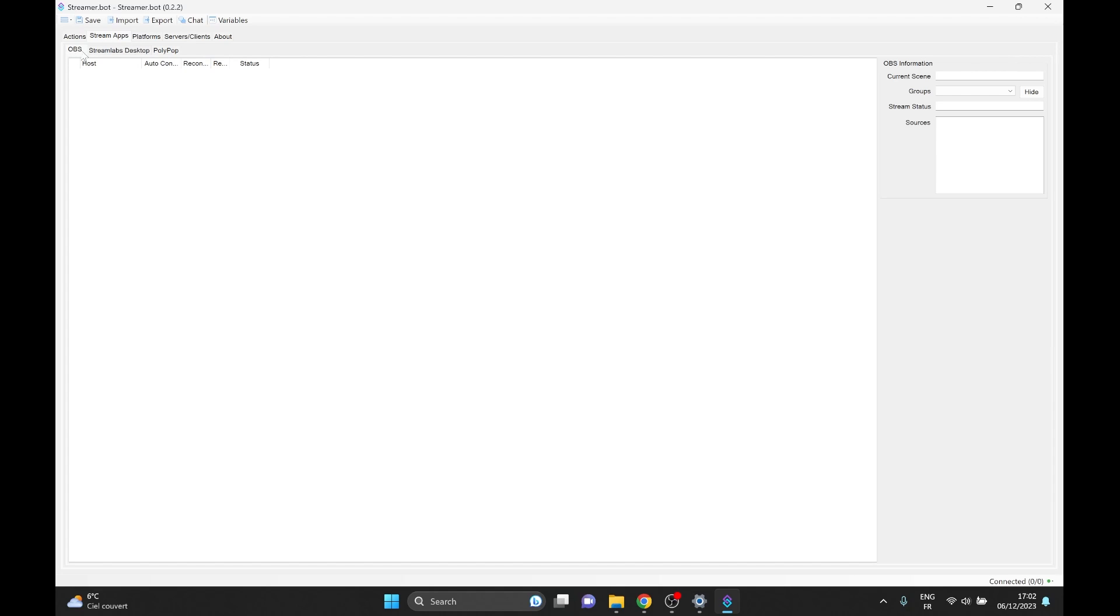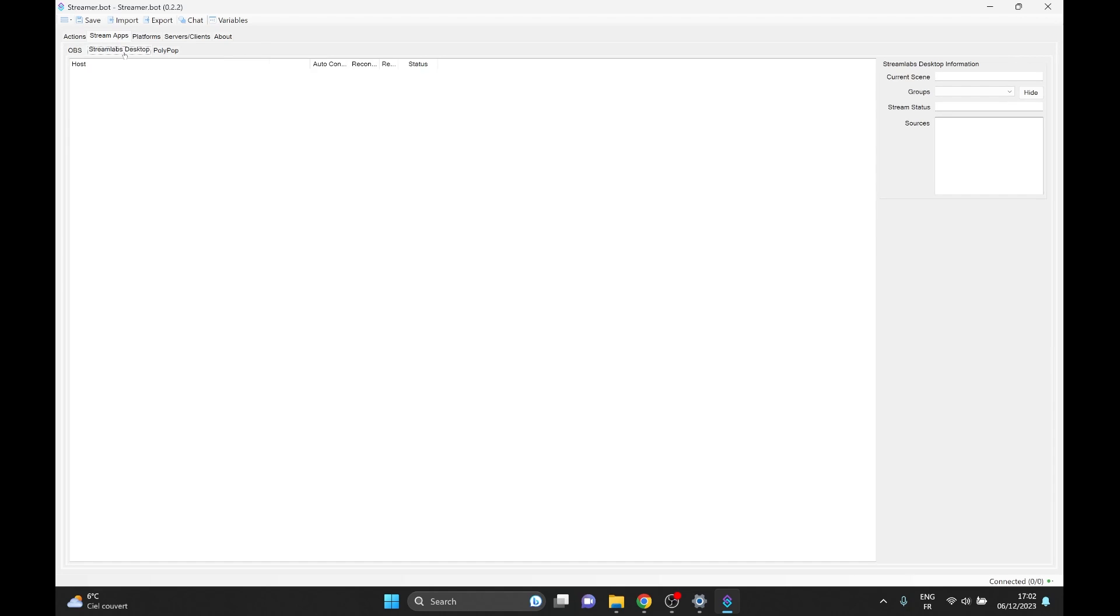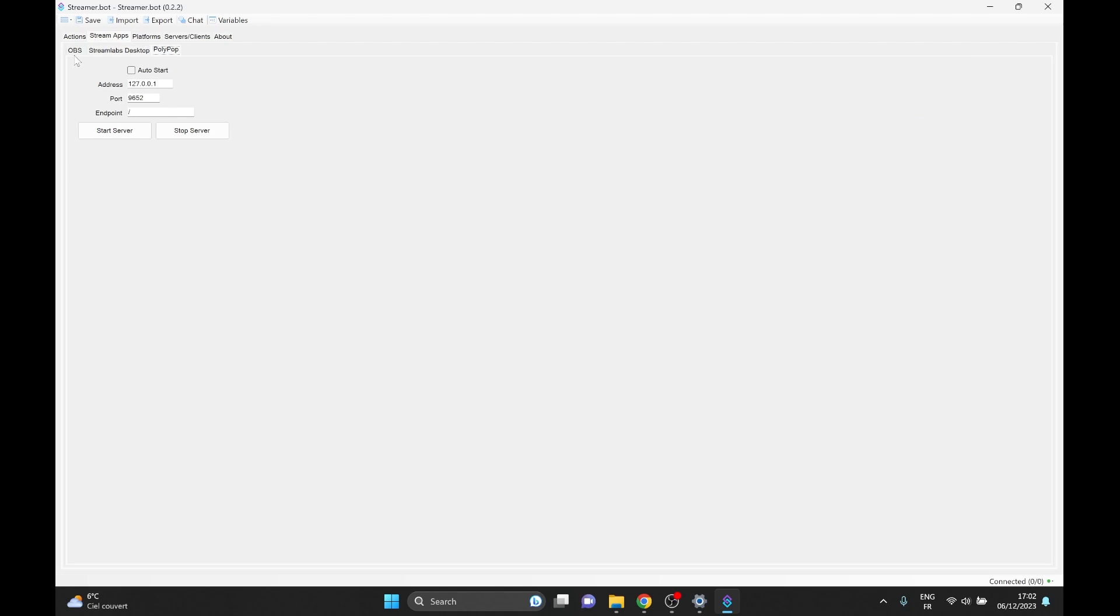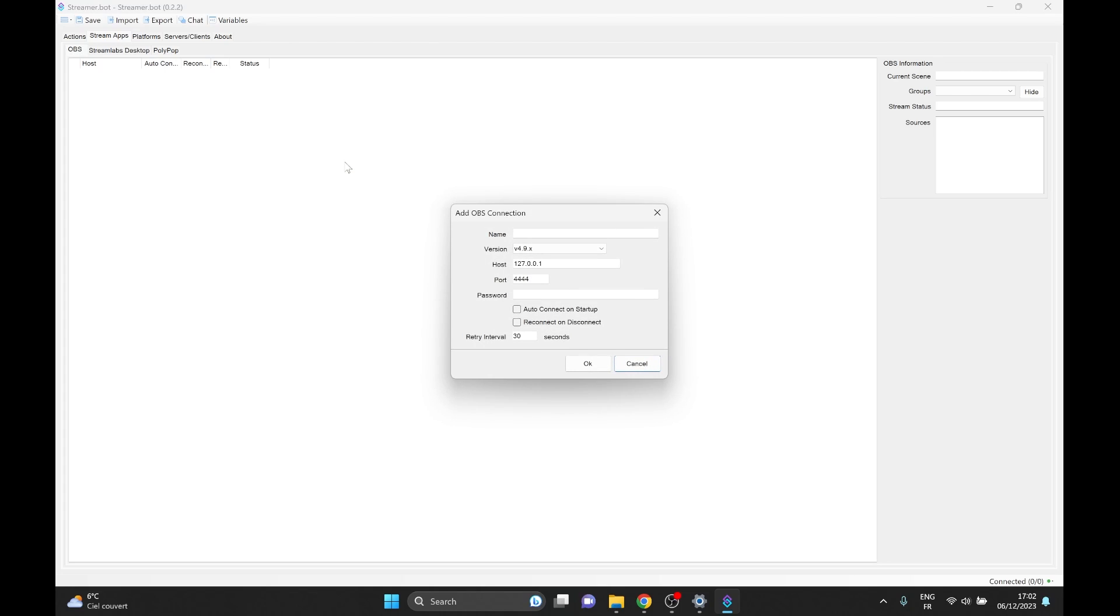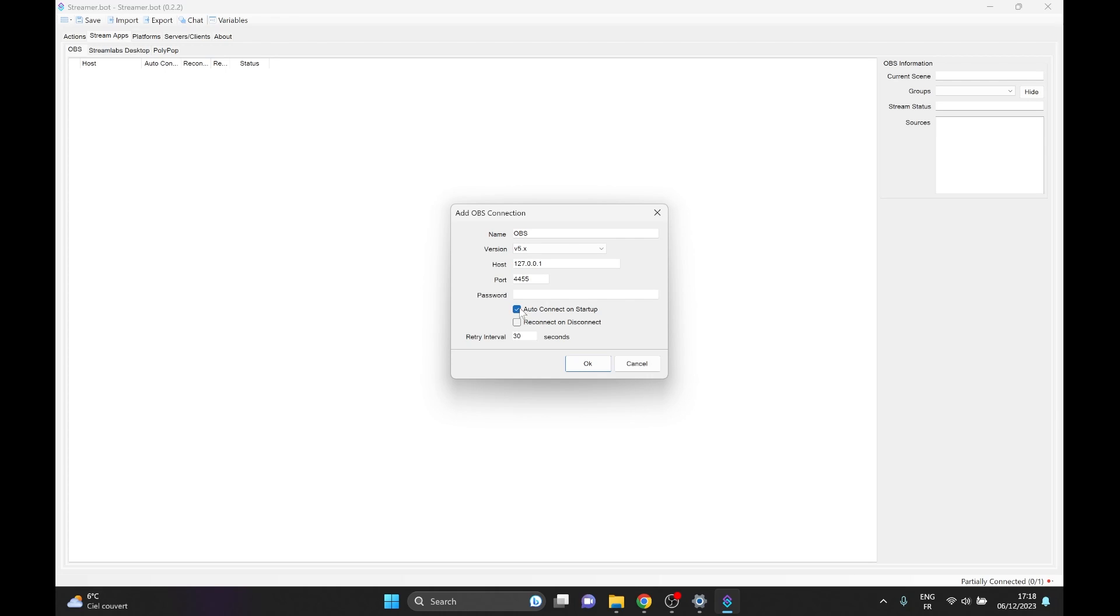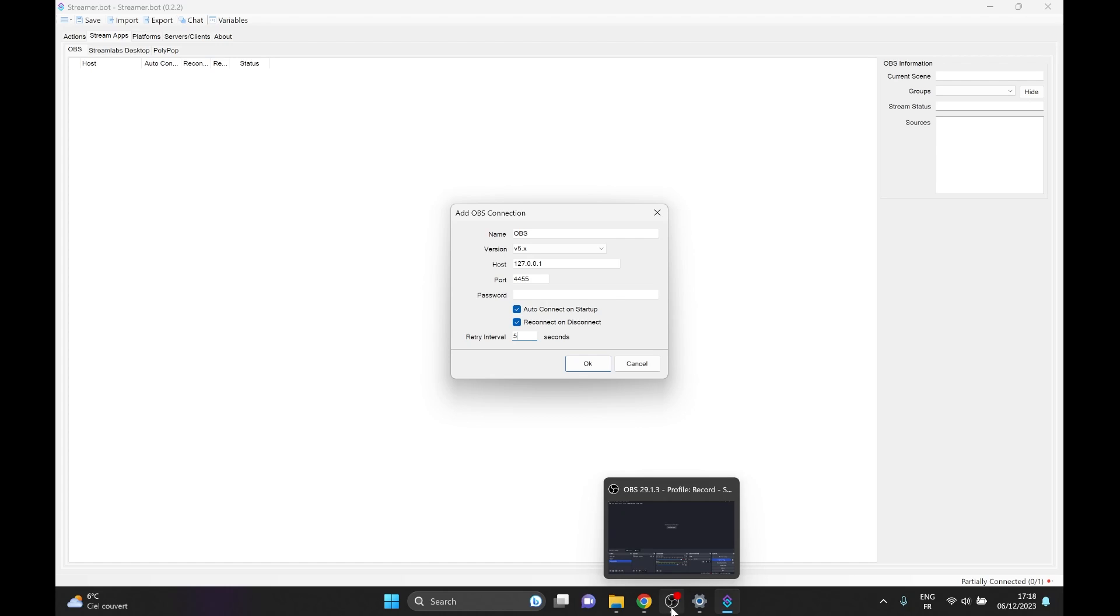Make sure you select OBS. If you're using Streamlabs, that's also a thing. Click OBS, right click in the blank here, and we're going to click add. So the way that streamer.bot communicates with OBS is through something called a web socket. You can name it whatever you want. I'm going to call it OBS. Then for the information here, we want to put version five. And I personally like to put auto reconnect on startup and auto reconnect or reconnect on disconnect. And then put five seconds just in case. Then the only thing you need to remember is the port 4455.